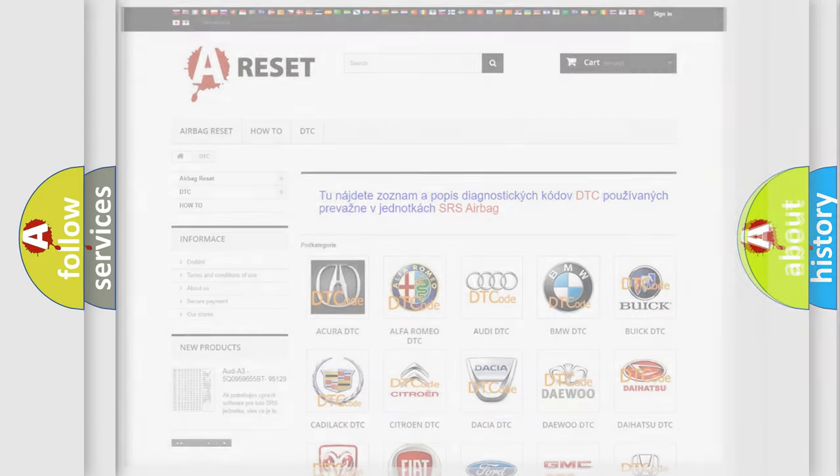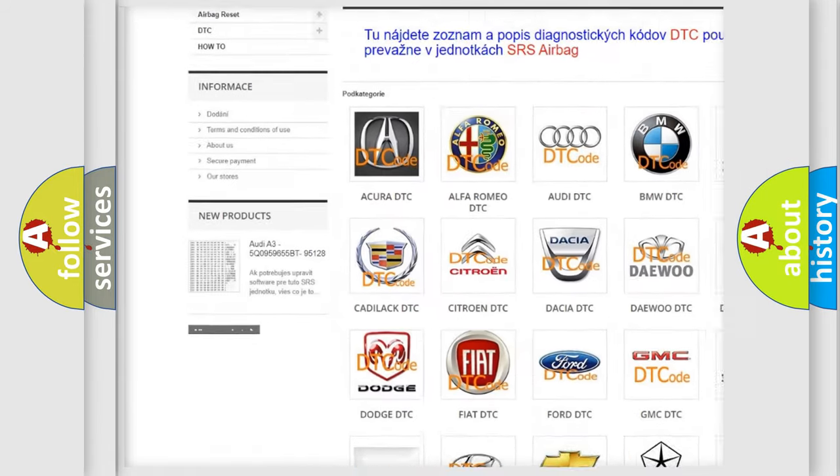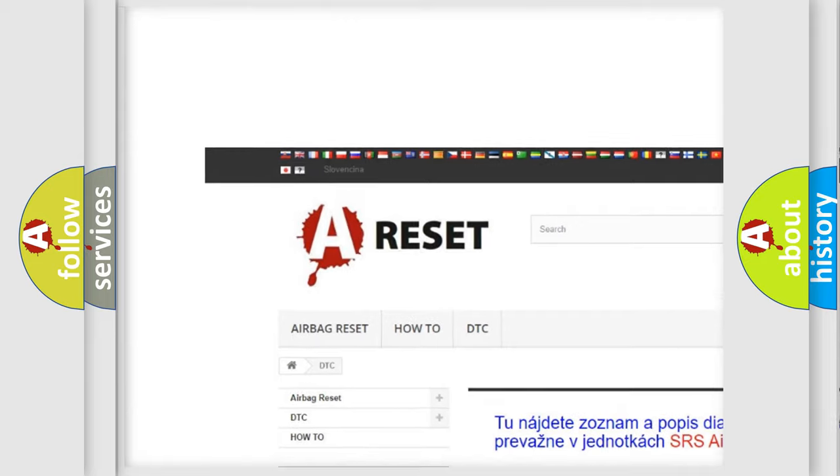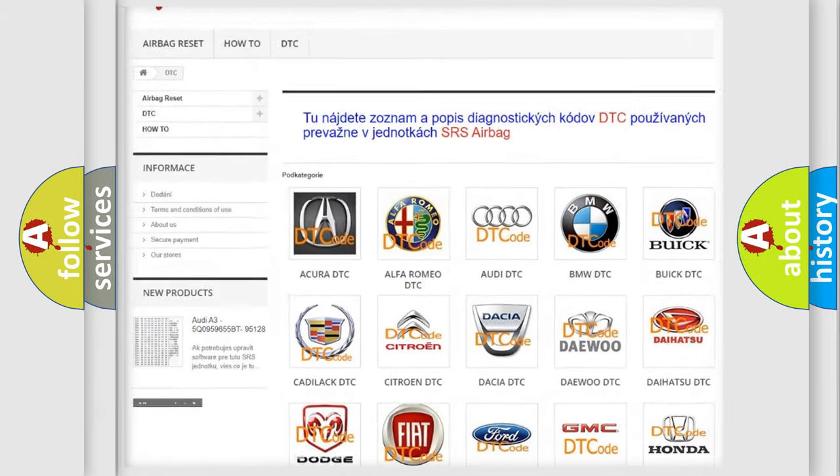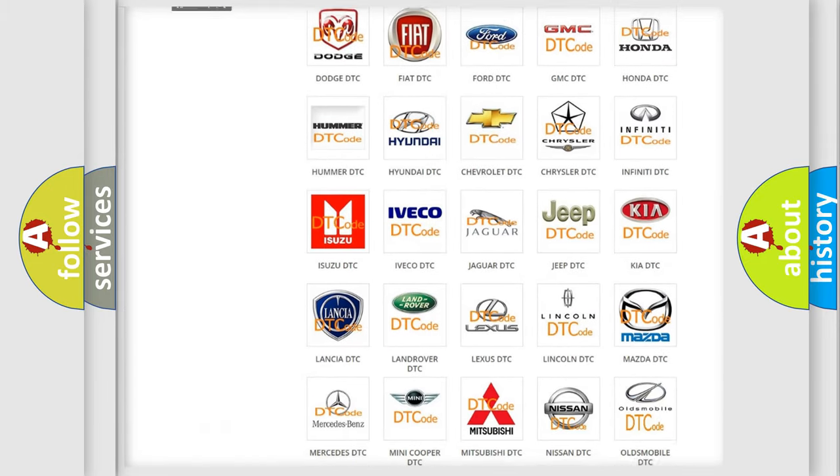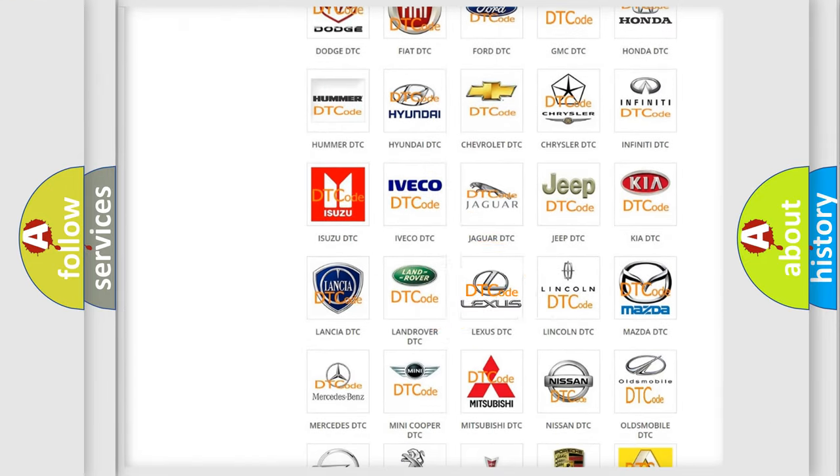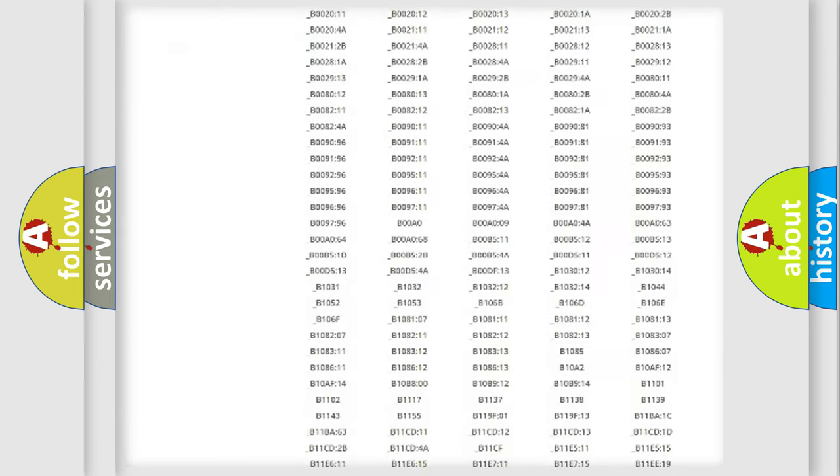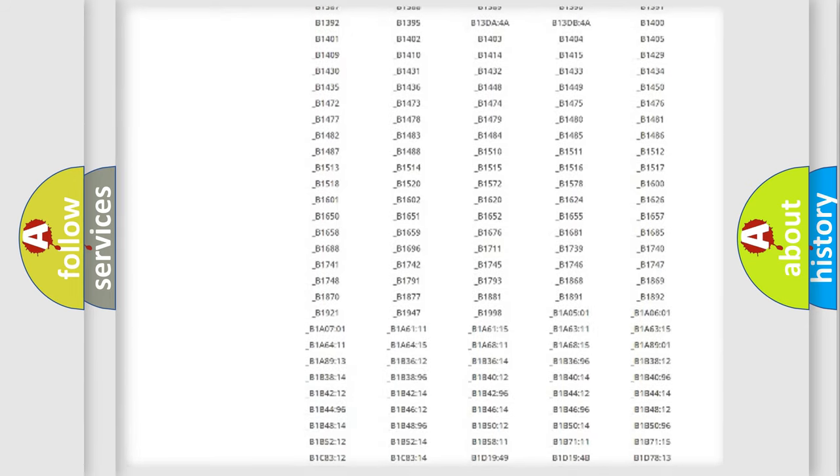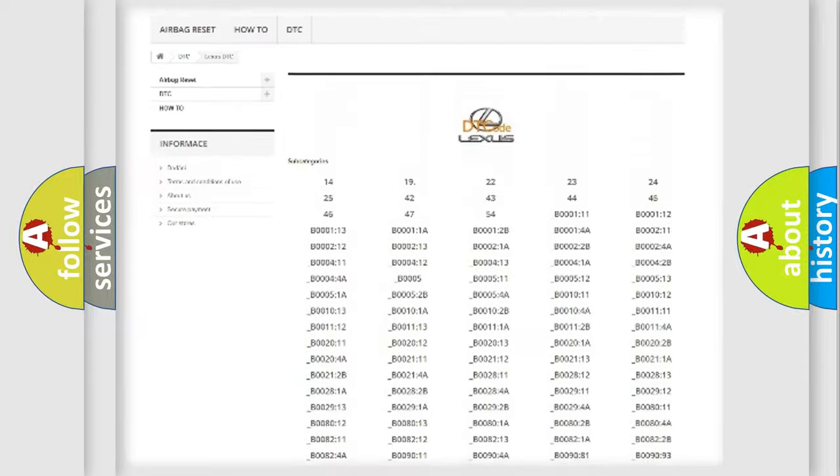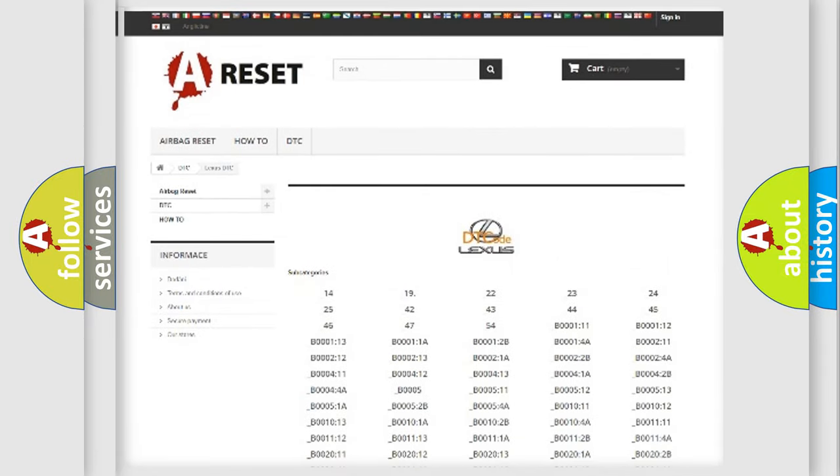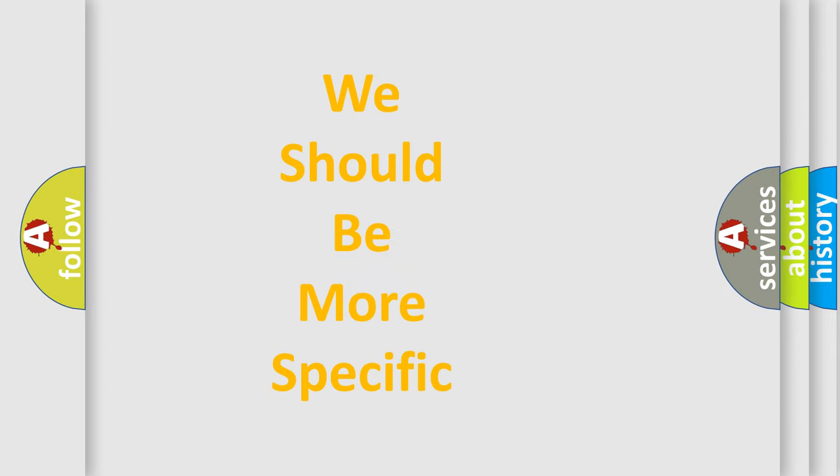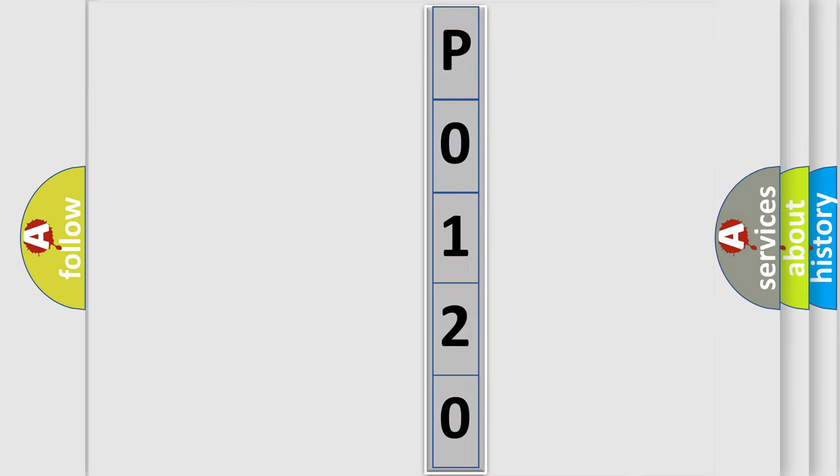Our website airbagreset.sk produces useful videos for you. You do not have to go through the OBD2 protocol anymore to know how to troubleshoot any car breakdown. You will find all the diagnostic codes that can be diagnosed in Lexus vehicles, and many other useful things. The following demonstration will help you look into the world of software for car control units.